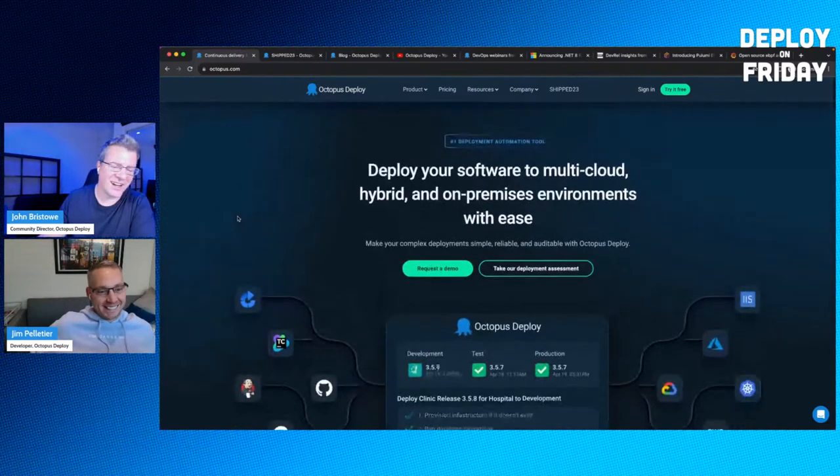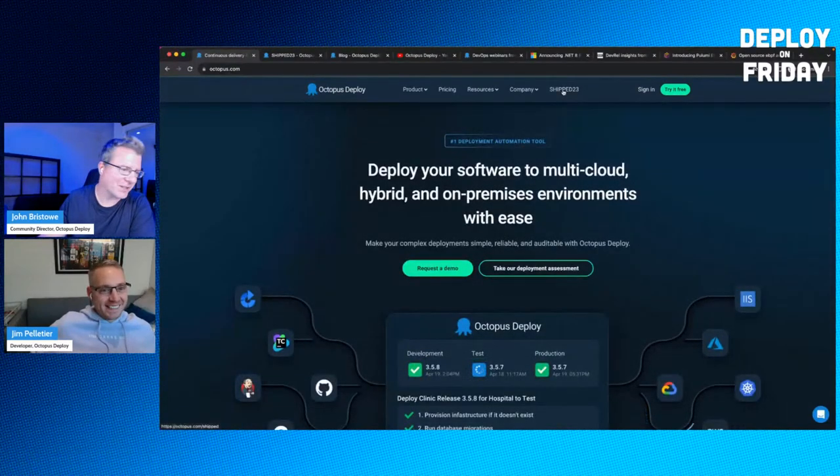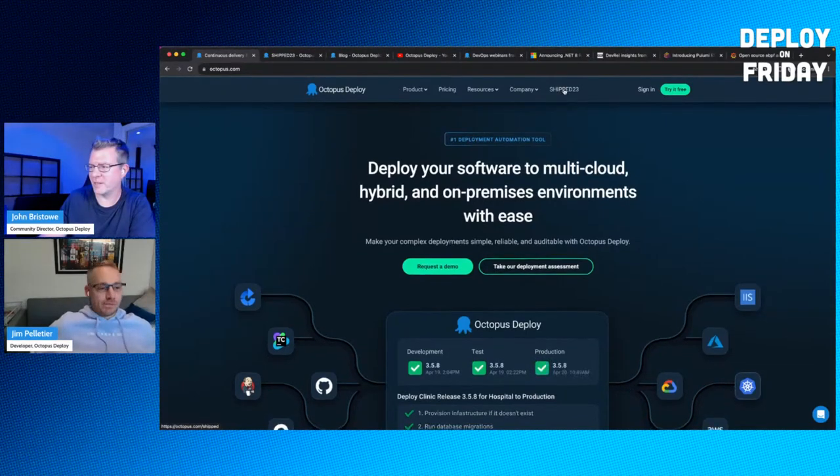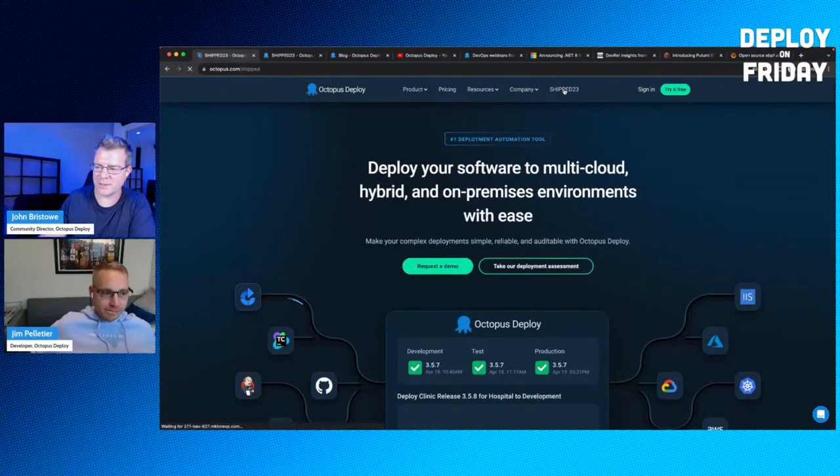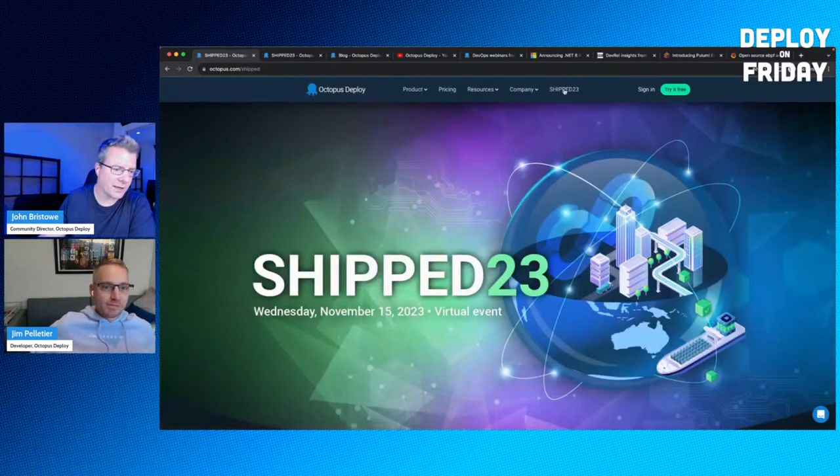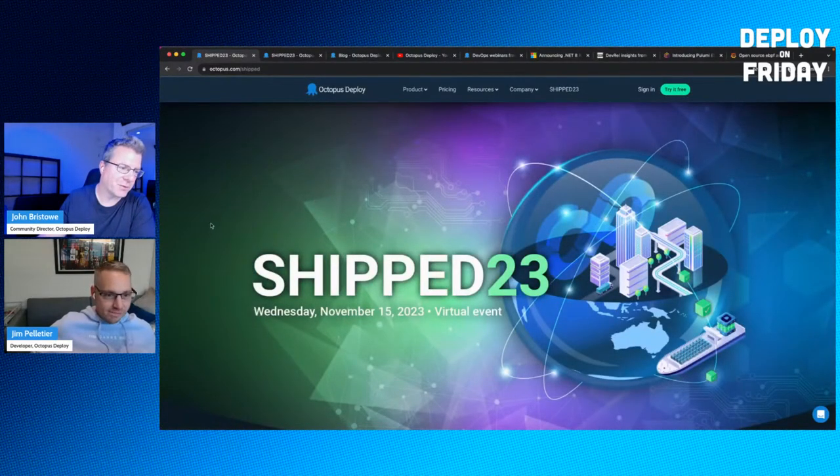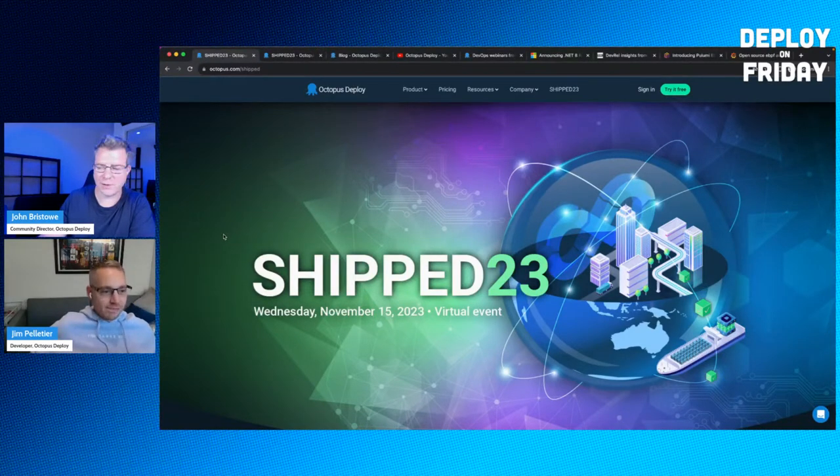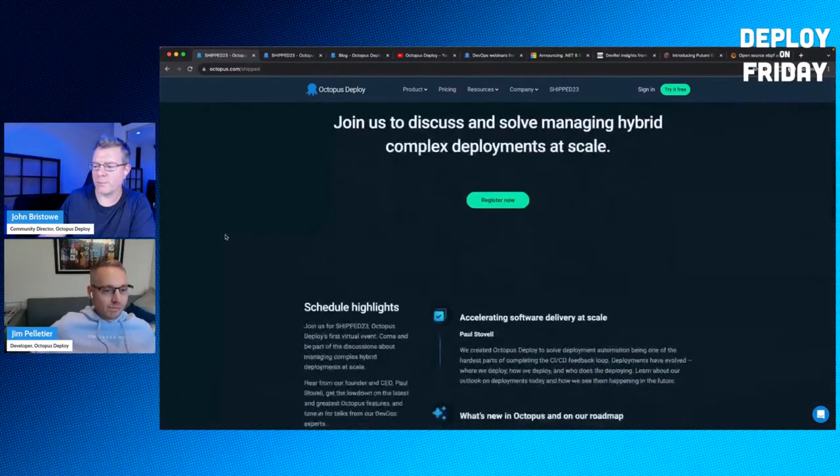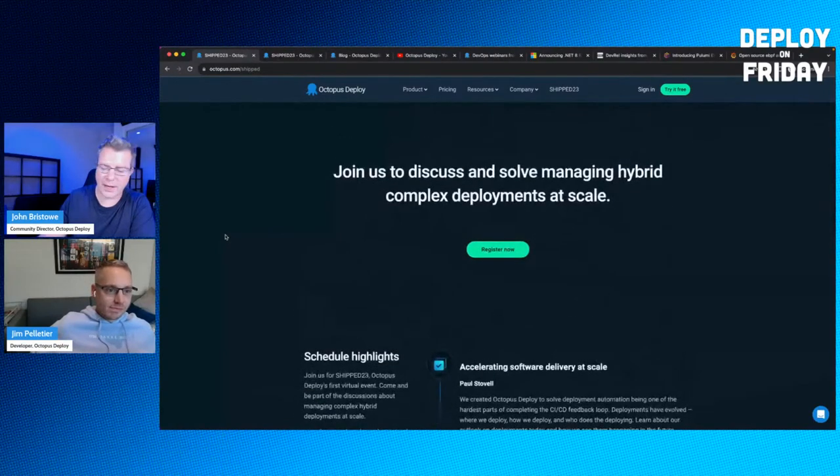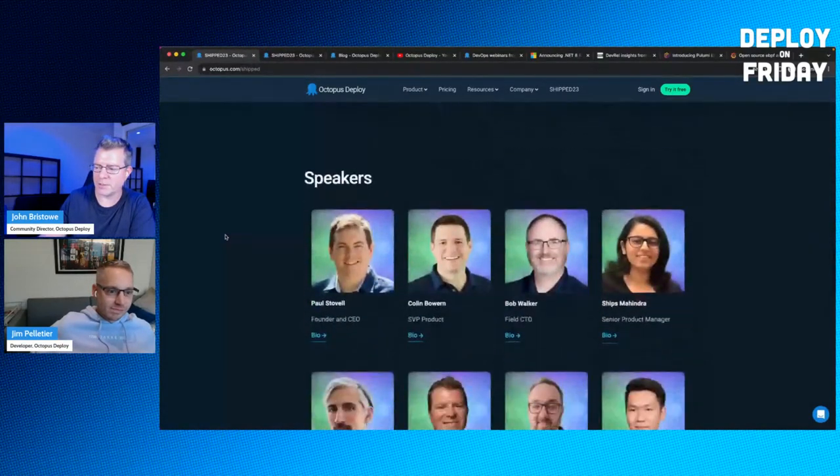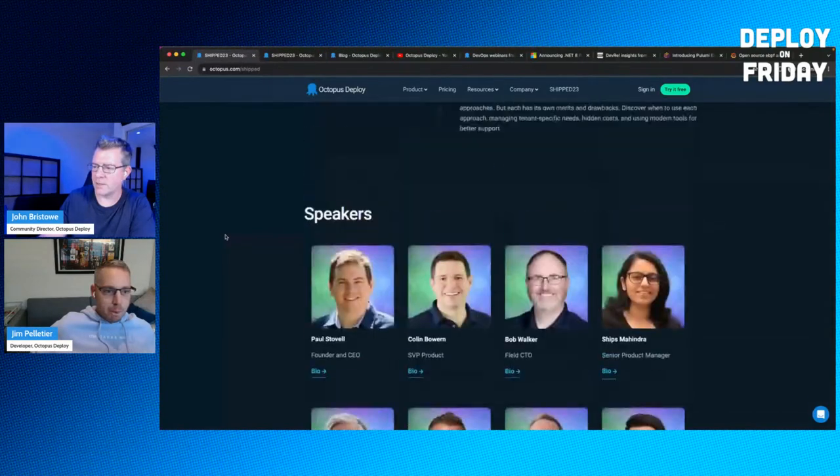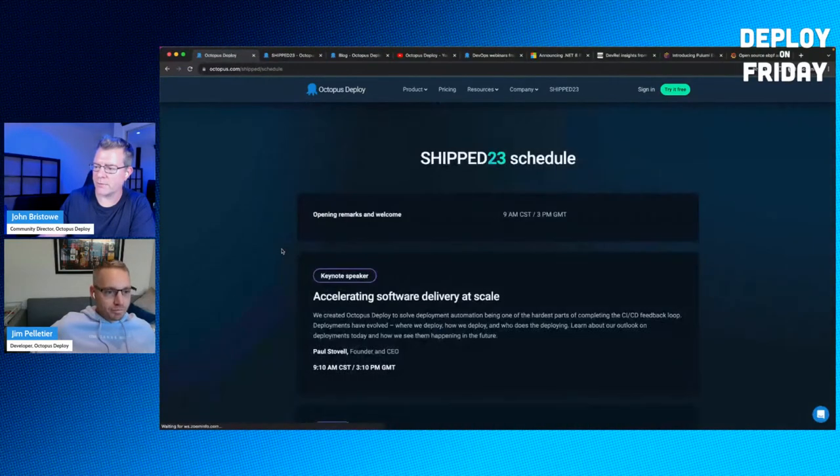Just to let you know, Shipt is now listed on the homepage. Big news. In case you haven't heard of Shipt, this is our one-day all-you-can-eat buffet of virtual goodness. This is November 15th, 2023, and we've got quite a big lineup. You can register now, and we've just published a schedule today.